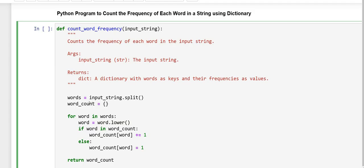Here, this line creates an empty dictionary named word_count to store each word as a key and its frequency as the corresponding value.